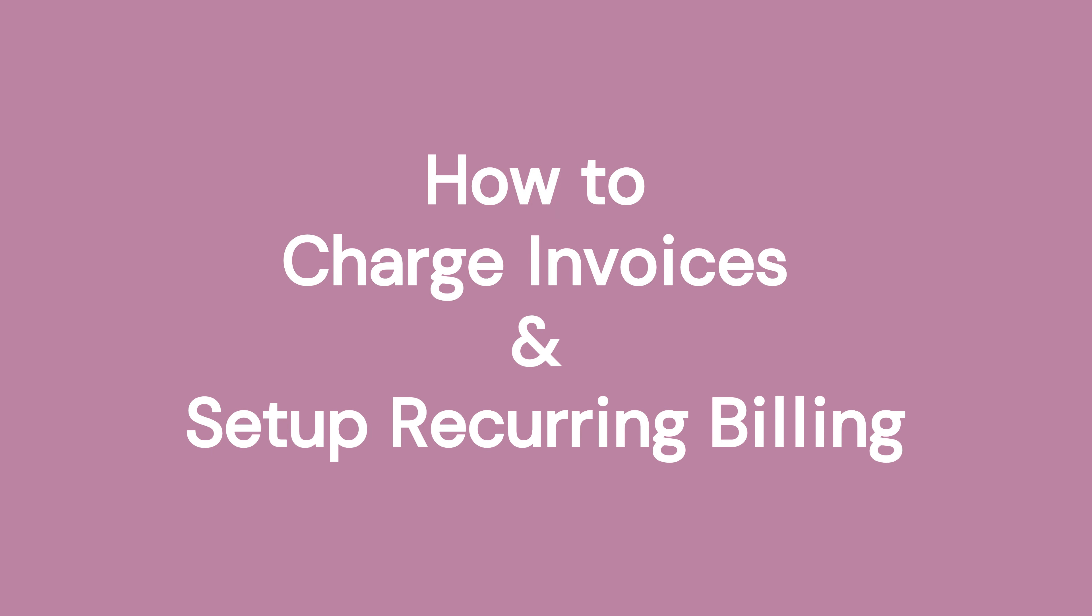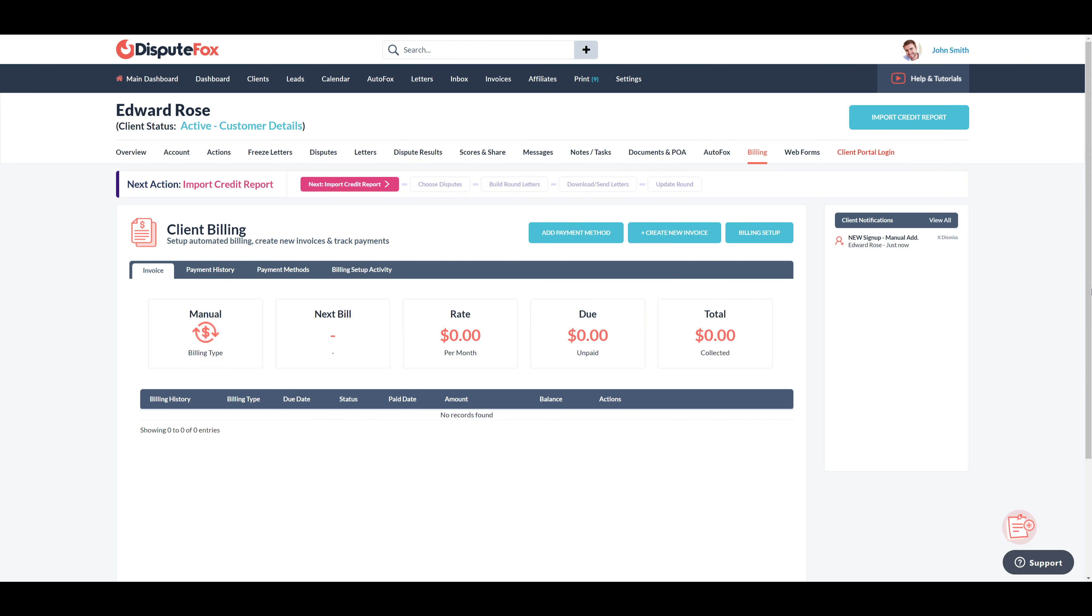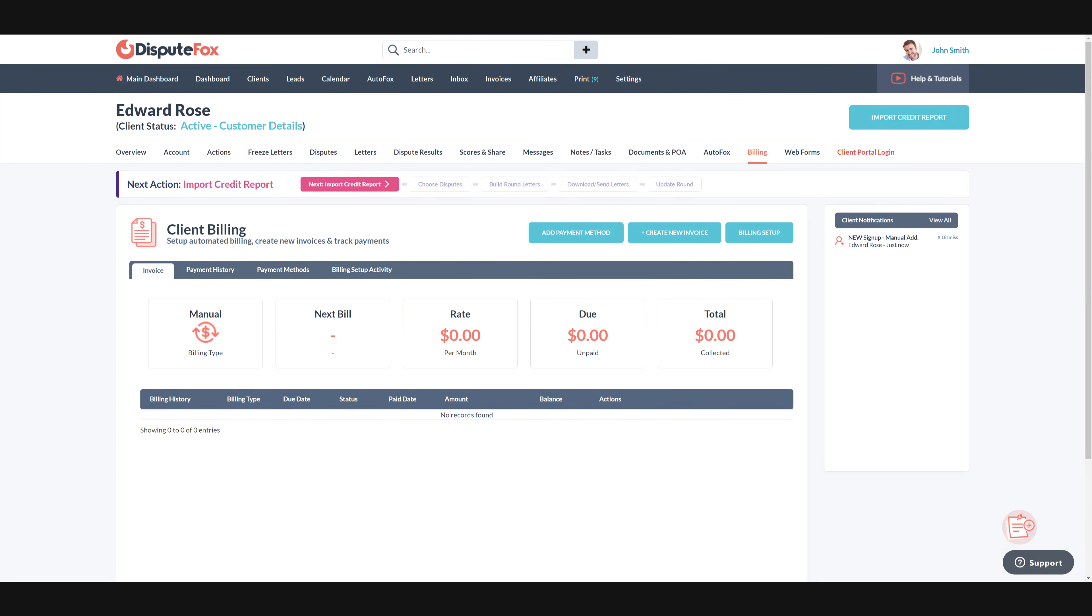Welcome to DisputeFox. In this video we will show you how to create invoices and also set up automated recurring billing. We will start by first adding a payment method on file.